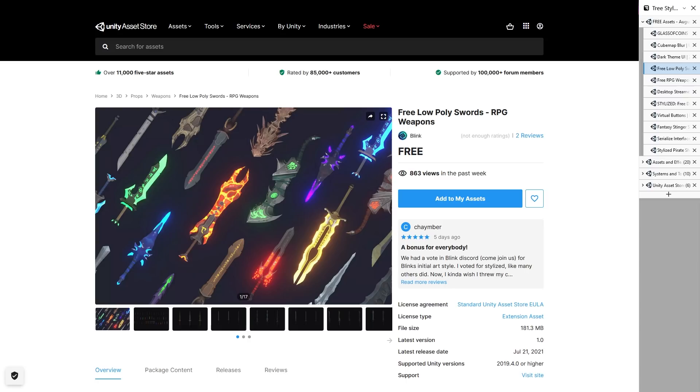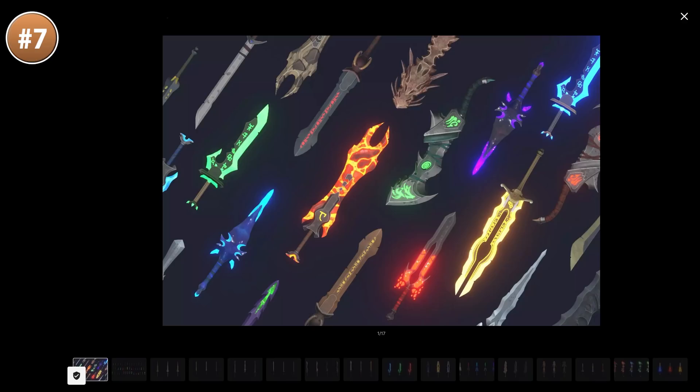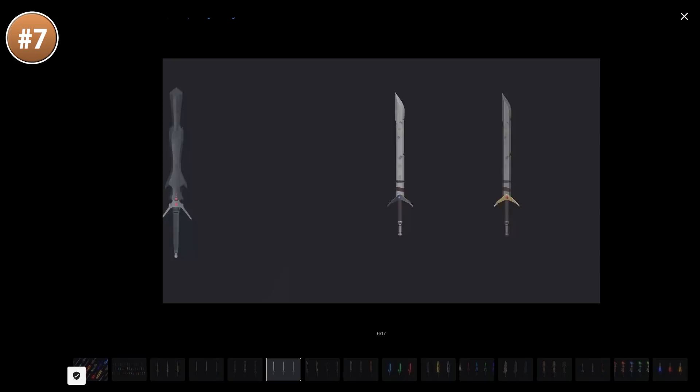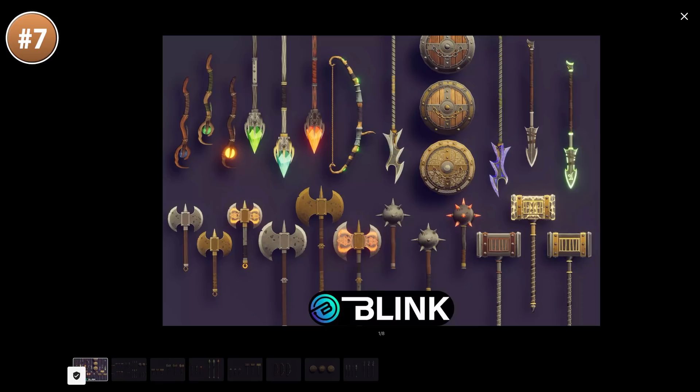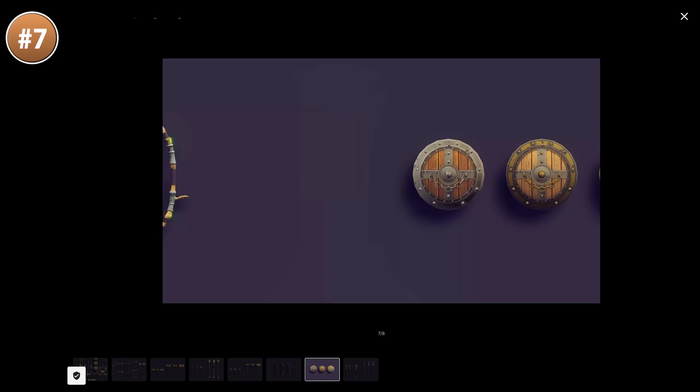If you need some more low poly assets, here's actually two packs in one. There's the low poly swords pack and the RPG weapons pack. There's quite a lot of variety here. On the swords pack, you have a total of 15 unique swords. Some of them look pretty simple and others look quite unique. And on the other pack, you've got a bunch more RPG weapon types. So axes, staffs, bows, shields and so on. With these two packs and some low poly characters, you can already build tons of unique medieval or fantasy games.